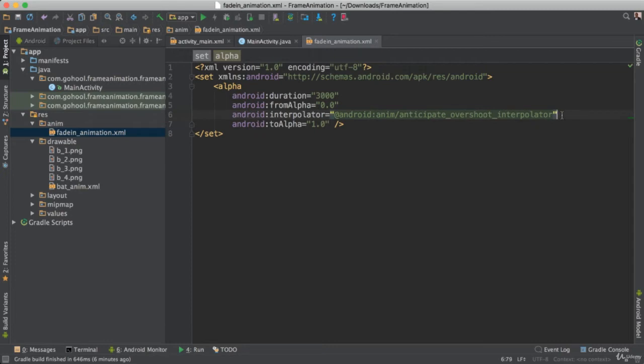We can even go with this anticipate overshoot interpolator. Okay, like that. So now we have this set here. This is what is going to be used in our code to actually run the fade animation.